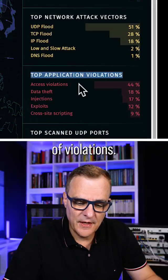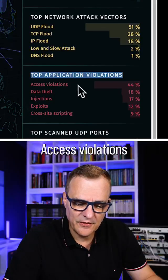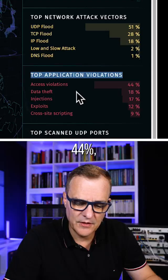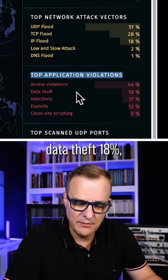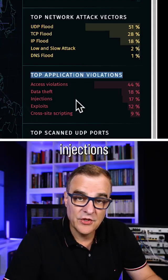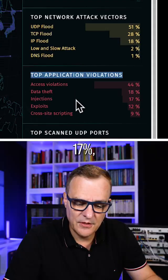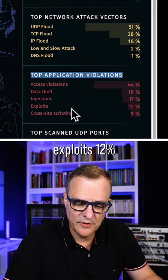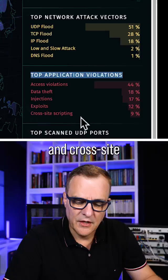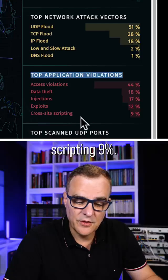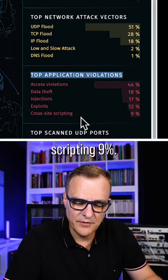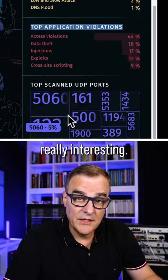Top application violations: access violations at 44%, data theft at 18%, injections at 17%, exploits at 12%, and cross-site scripting at 9%. This is really interesting.